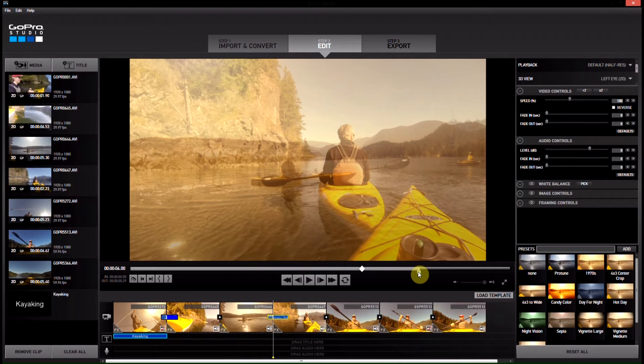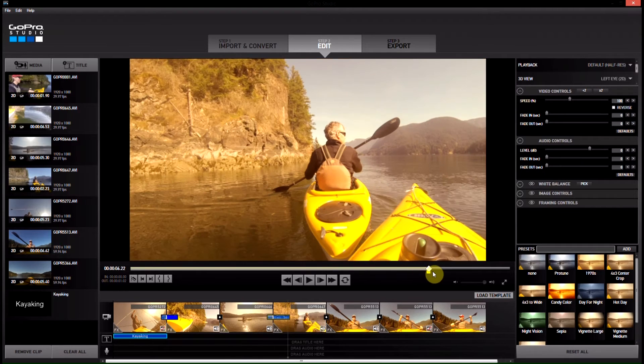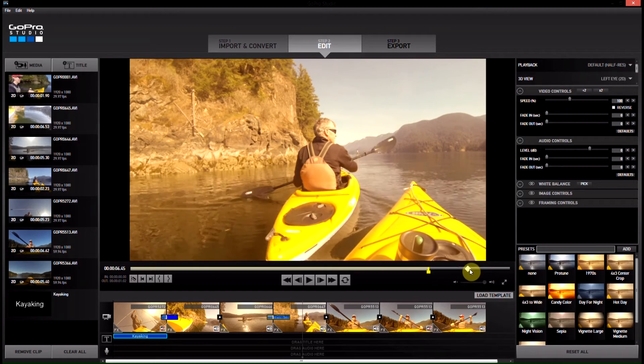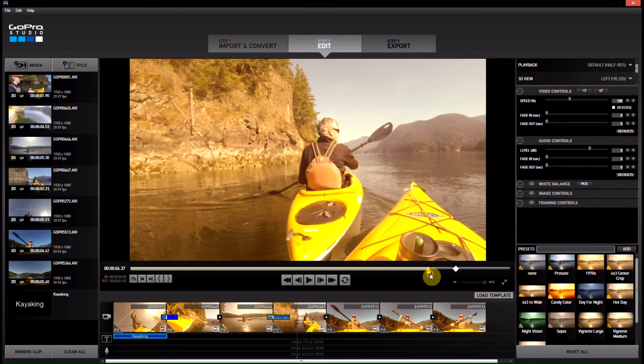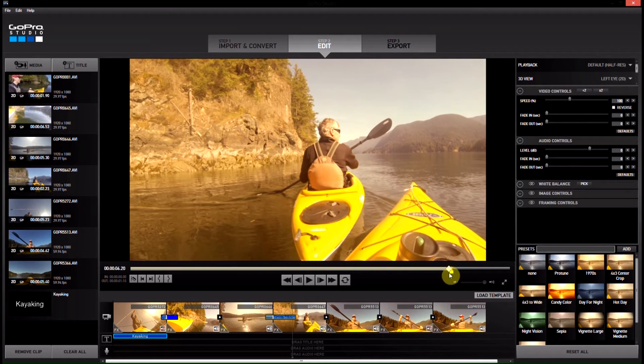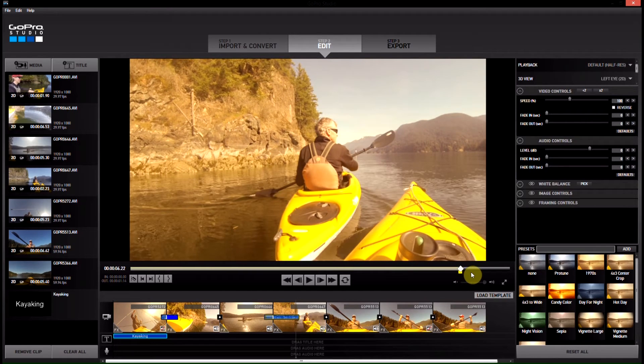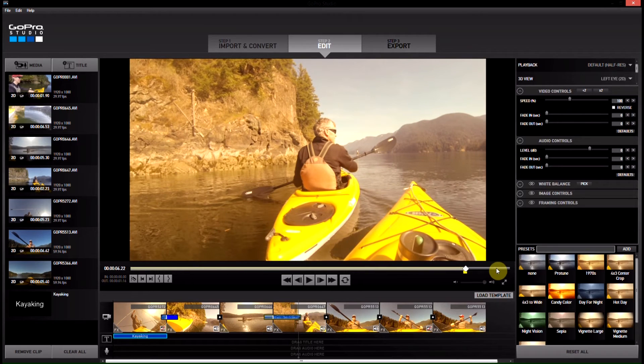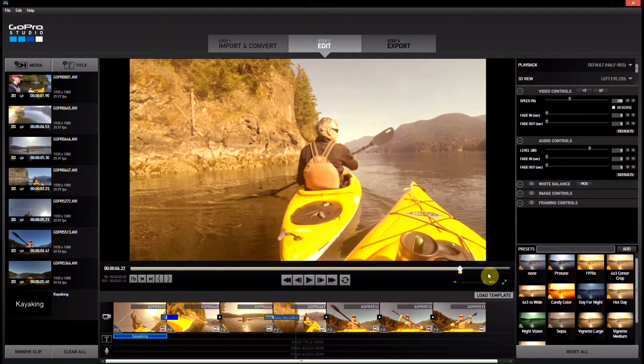I can click on the end bar here and drag it out. That will make the fade longer.